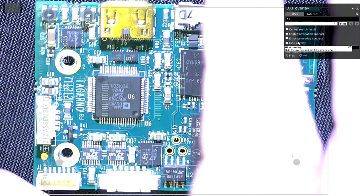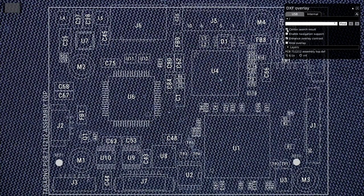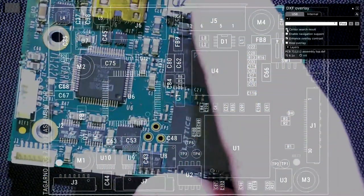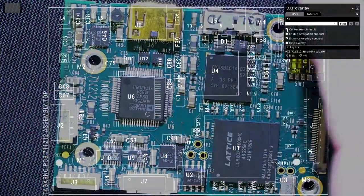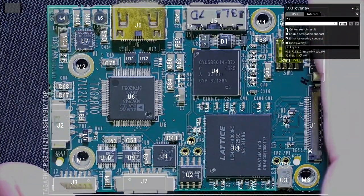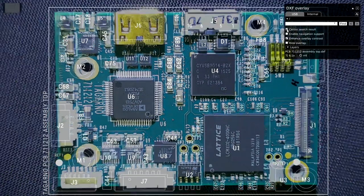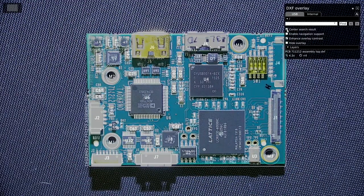That brings it in. I can move this out of the way — you can see the overlay there. We have a little option here to enhance the contrast on the overlay. We also have an option to center the search results, so I'll turn that on as well. Now what I do is put my board on there and manually line them up — it's basically as simple as that. They're lined up. Now this scales with the zoom, so if I zoom in or out, the overlay scales with it.